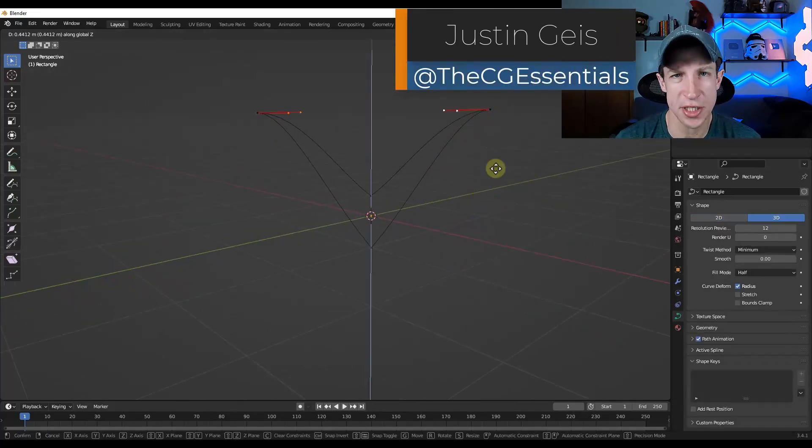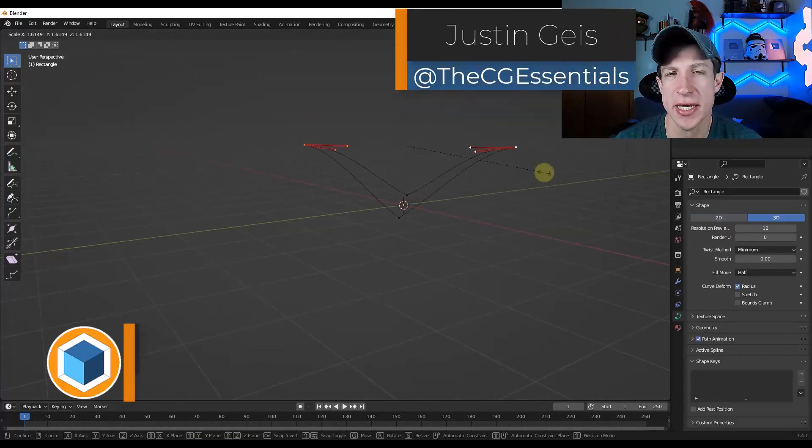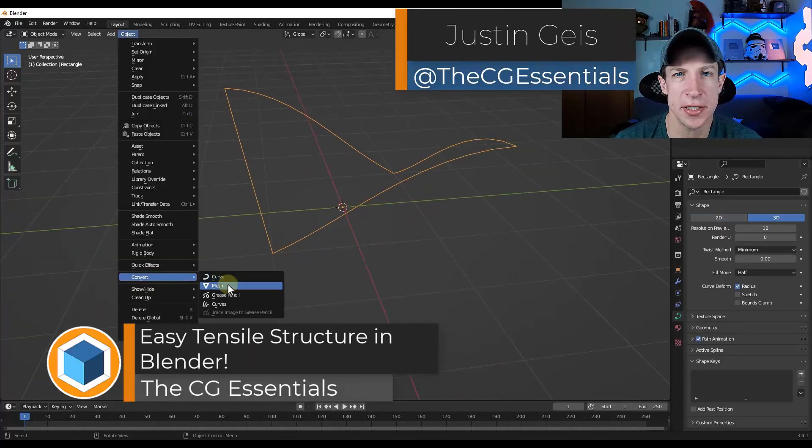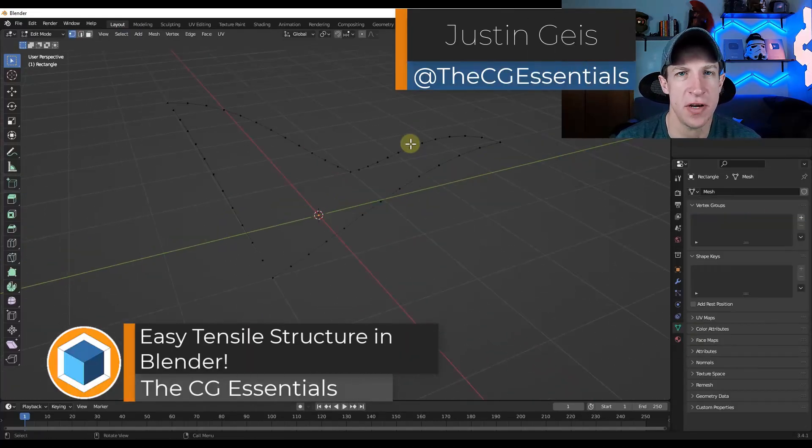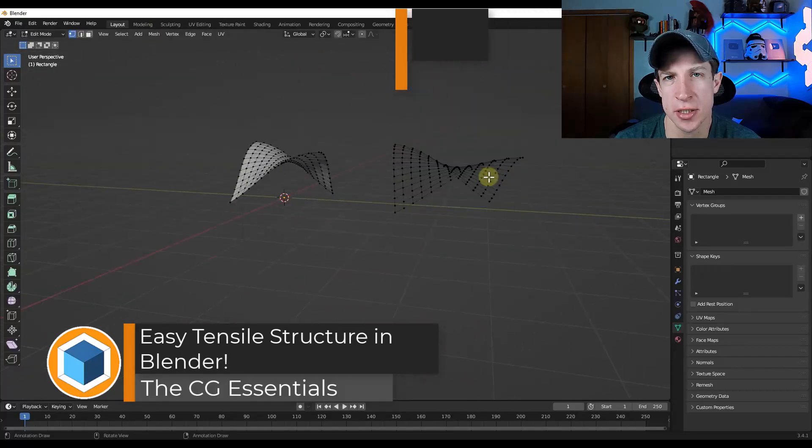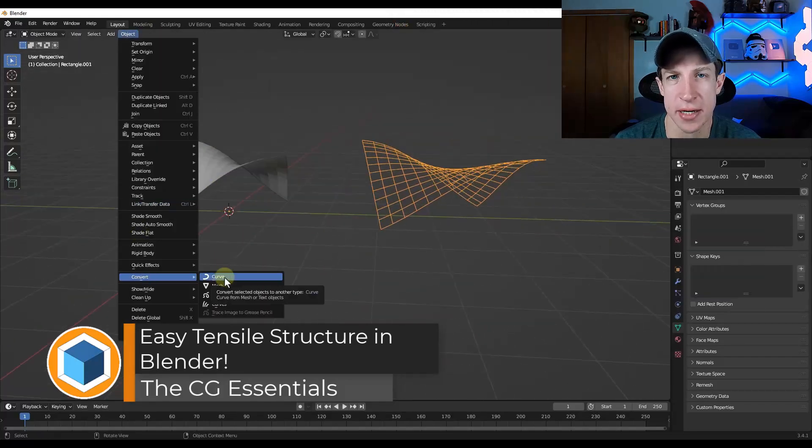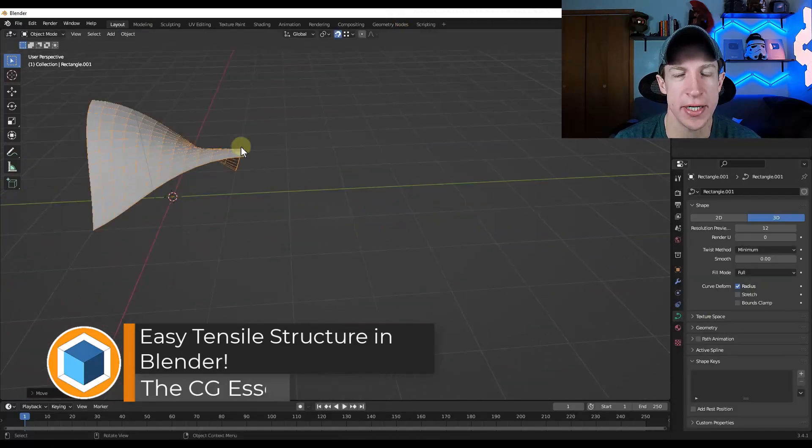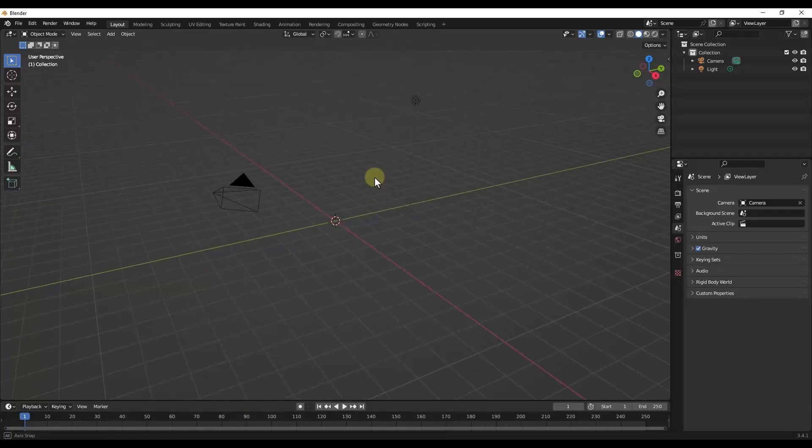What's up guys, Justin here with cgessentials.com. So in today's video, I'm going to show you how to create a tensile structure shape inside Blender. Let's go ahead and just jump into it.